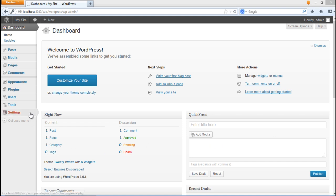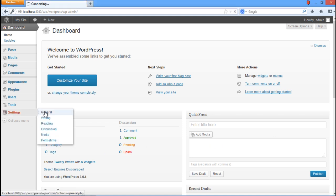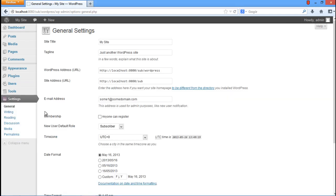First of all, go to the Settings tab located on the left side of your dashboard and click on the General option.